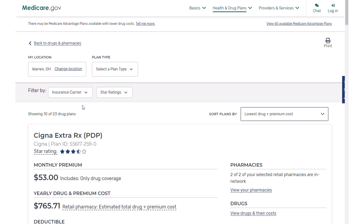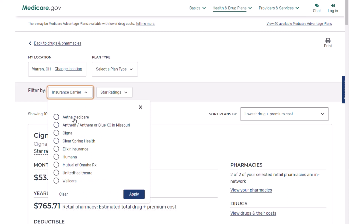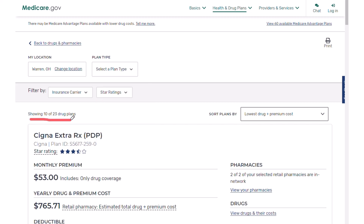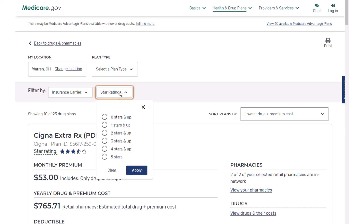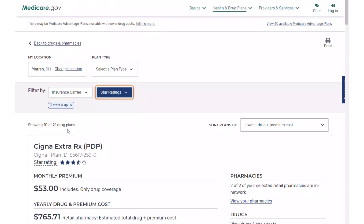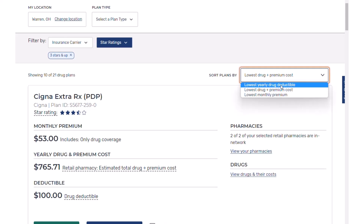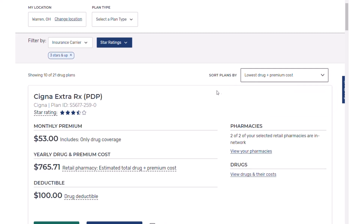We have a couple of ways to filter. We have insurance carriers — if you wanted to stick with one carrier you could check that. We can also filter by star ratings. There are 23 plans showing up total, showing 10 at a time. A good drug plan should be three stars and above in my opinion, which reduces results to 21 total. The system sorts initially based on lowest drug cost plus premium cost, and you can change it to lowest yearly deductible and monthly premium, but I think drug cost plus premiums total is the right way to look at it.